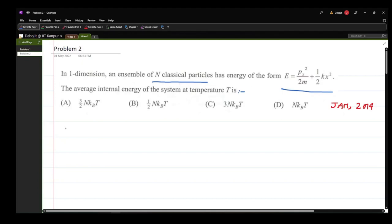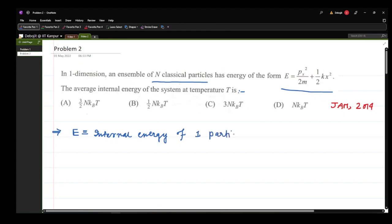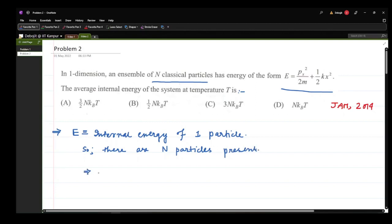So what is given is E, which is the internal energy of one particle. There are N particles present. The total energy E_total will be given by N times E, and we have to find the average total energy, which is the average of N times E. Since N is constant, this equals N times the average of E.